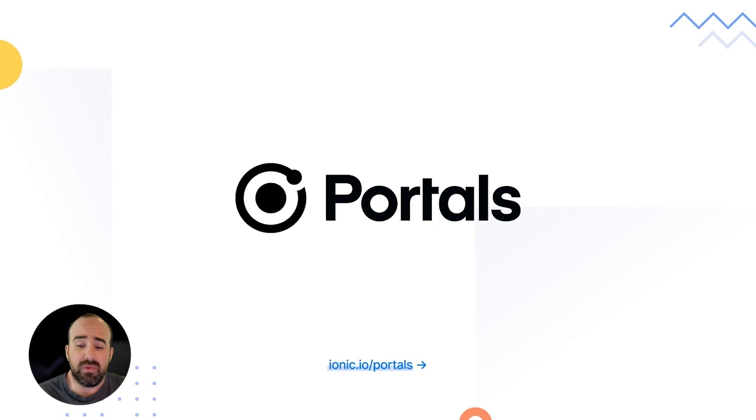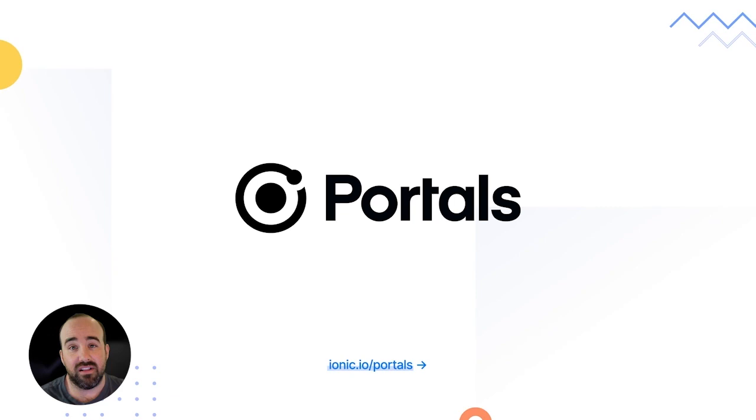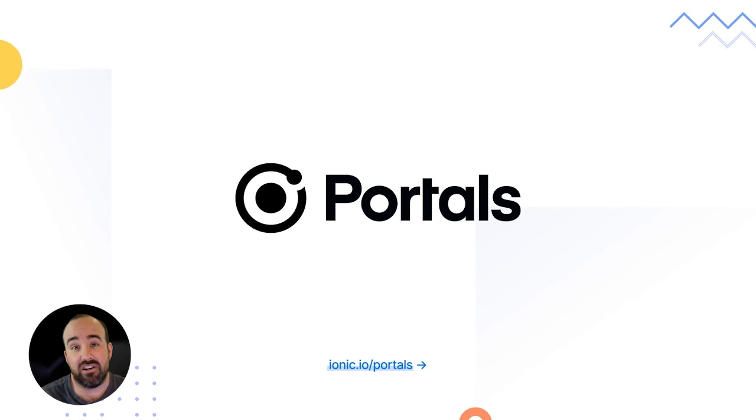The other project I want to mention briefly is Ionic Portals. So you may have seen us talk about Portals in the last few weeks. Portals takes our experience, technology, and know-how around building amazing web view experiences inside native apps and brings that to traditional native app development teams. So instead of building your entire app in something like Capacitor or Framework, Portals enables you to bring web experiences into existing native apps that have traditional native development approaches, whether they're using Swift or Java.